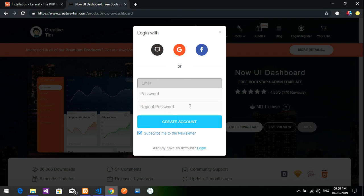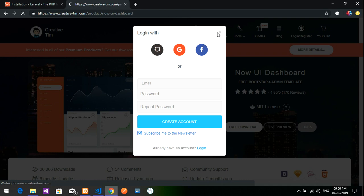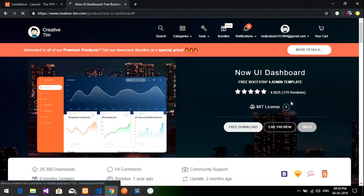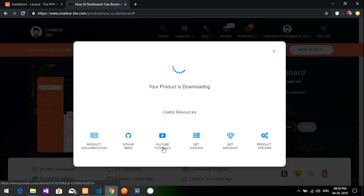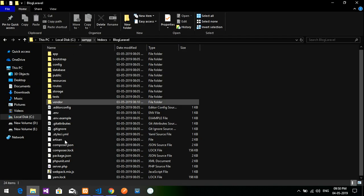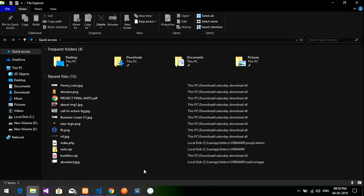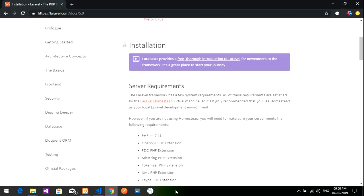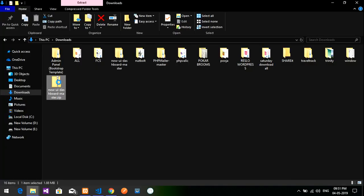Click on 'Free Download'. It will ask for a password or you can log in with your Google account. I have already logged in and downloaded it. After logging in, click 'Free Download' and it will automatically download. Let's go to the Downloads folder where you can find the zip file we downloaded.